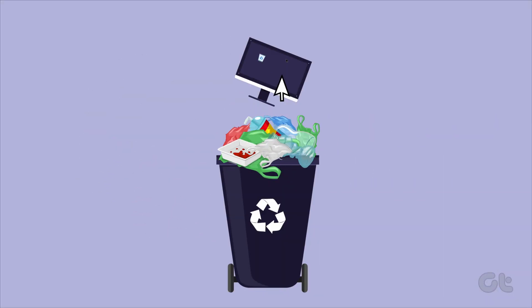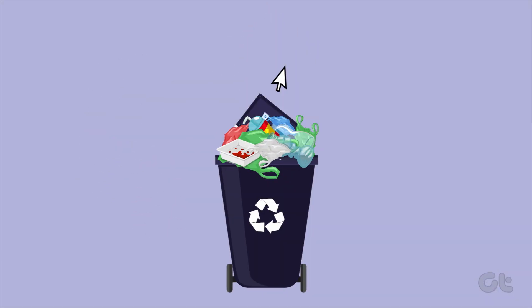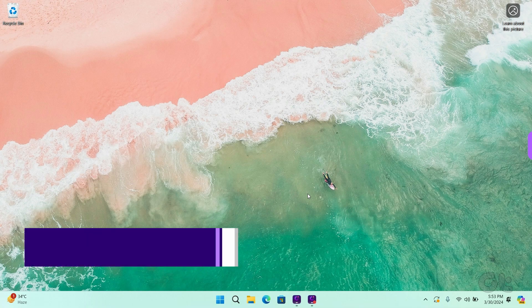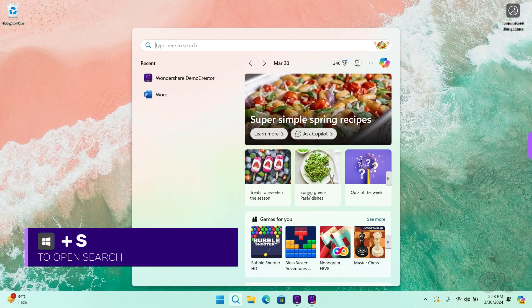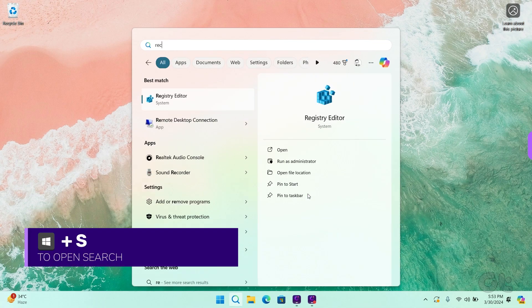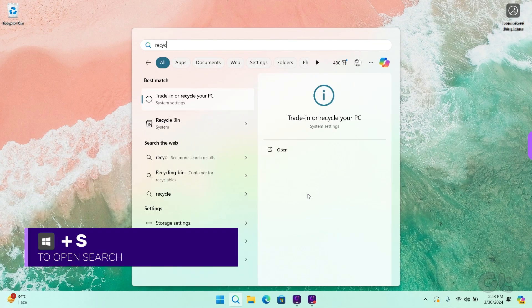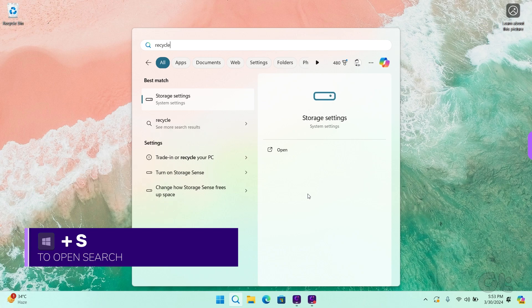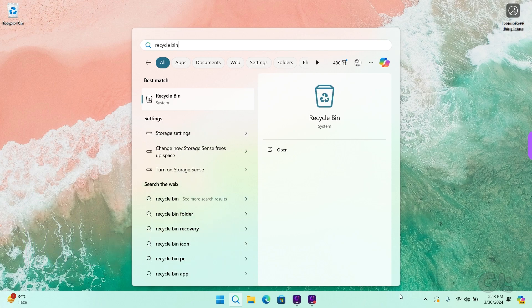Let's explore how to retrieve a deleted file. Press the Windows key and S and search for Recycle Bin. Hit Enter to open it.